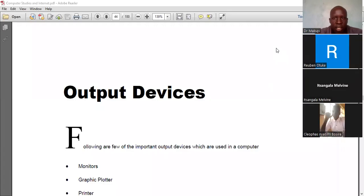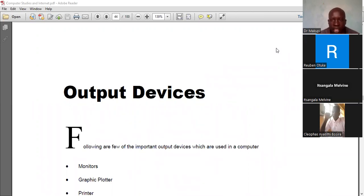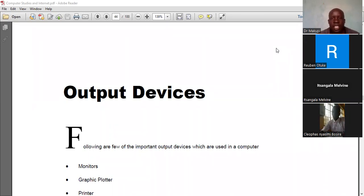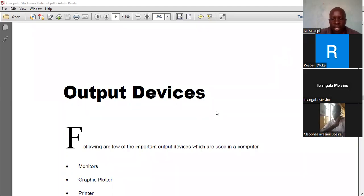Input devices are those devices which are used to key in or enter data into a computer. Output devices, on the other hand, are components used to display data or generate output. We have three key output devices.